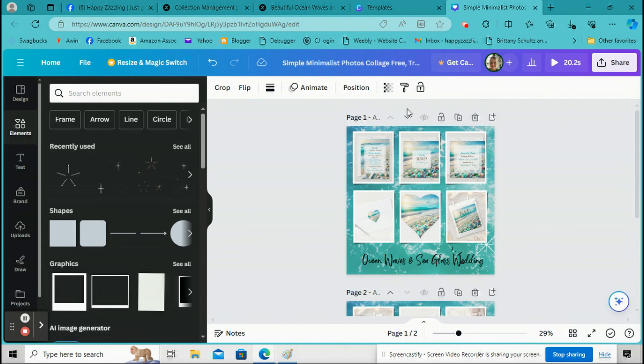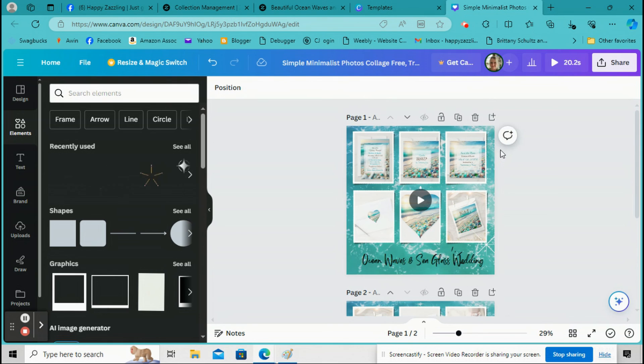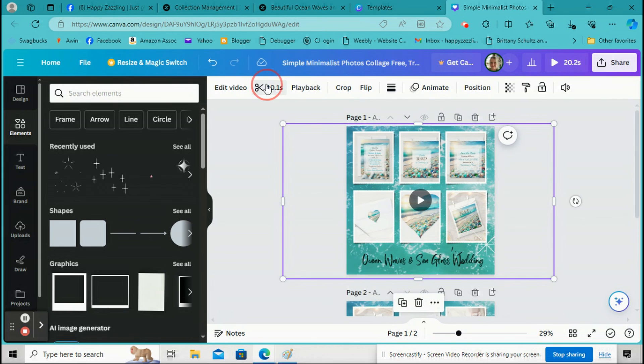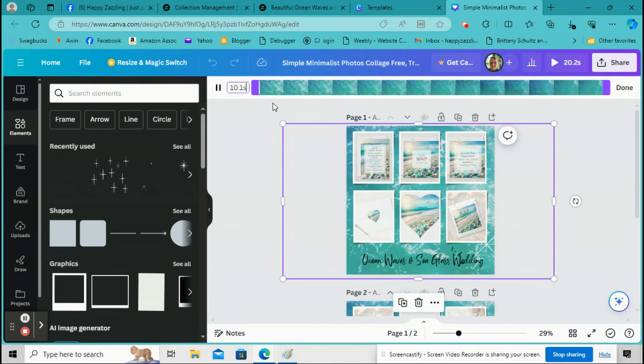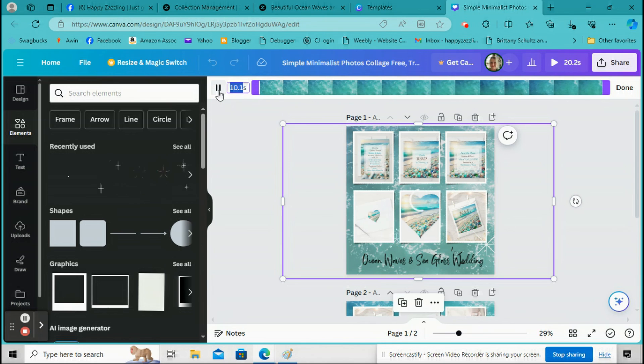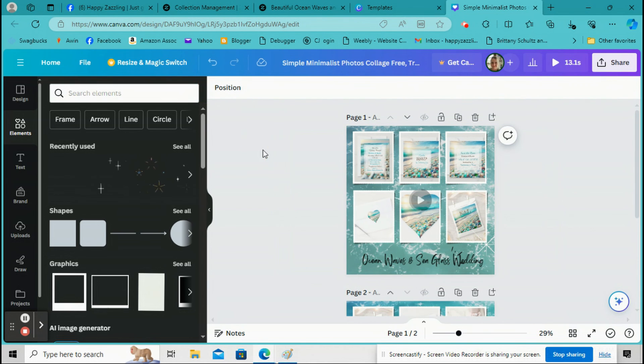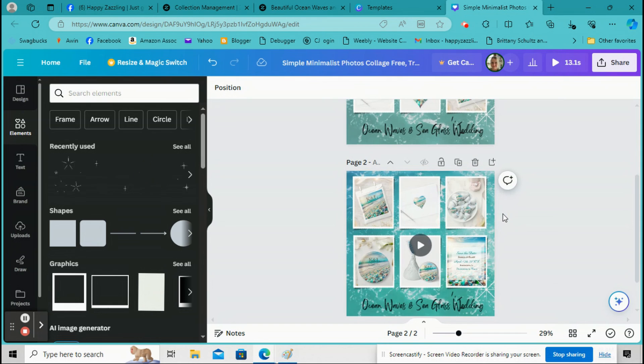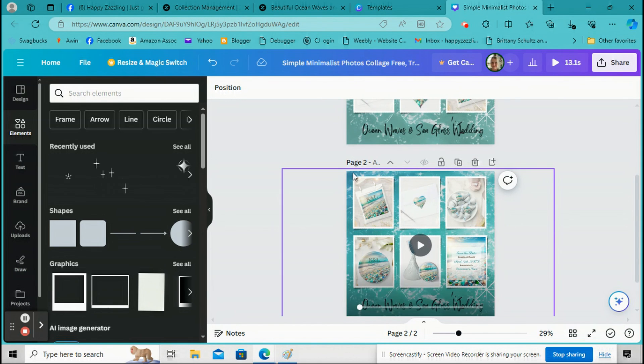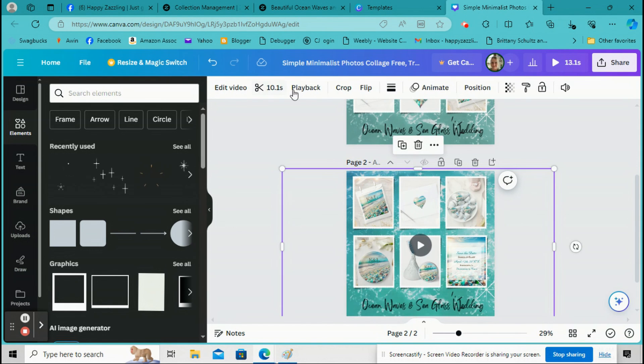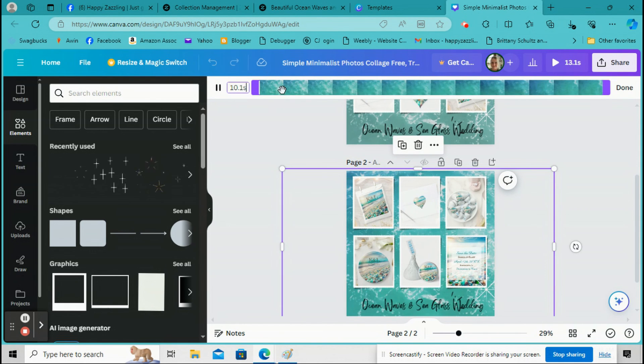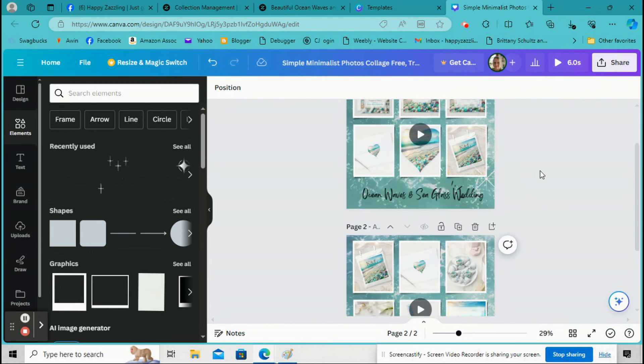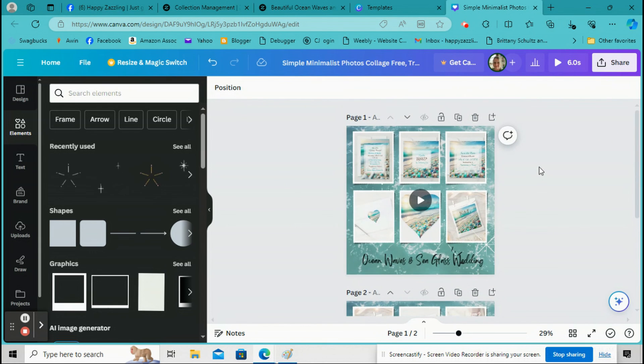So now, oh wait, one more thing is the time. So if you click on it, you can go right here and change the time. So like if you only want it to be, let's do three seconds. And then the same with down here, click on it and then add the time, however long you want. Okay, so now it should be ready. So you can go up here and click Play.